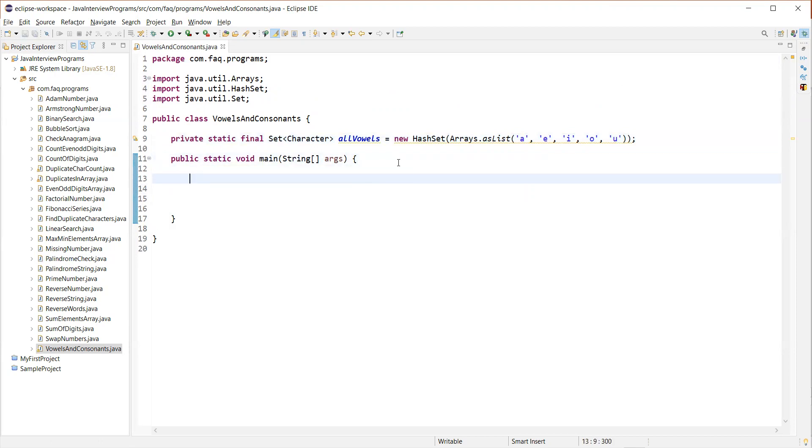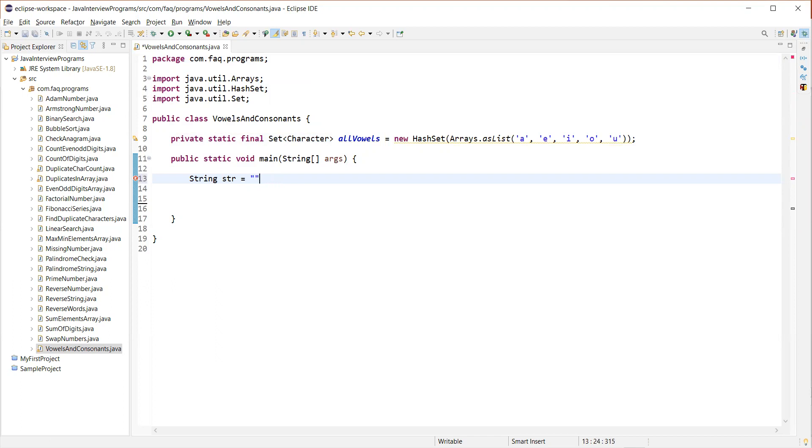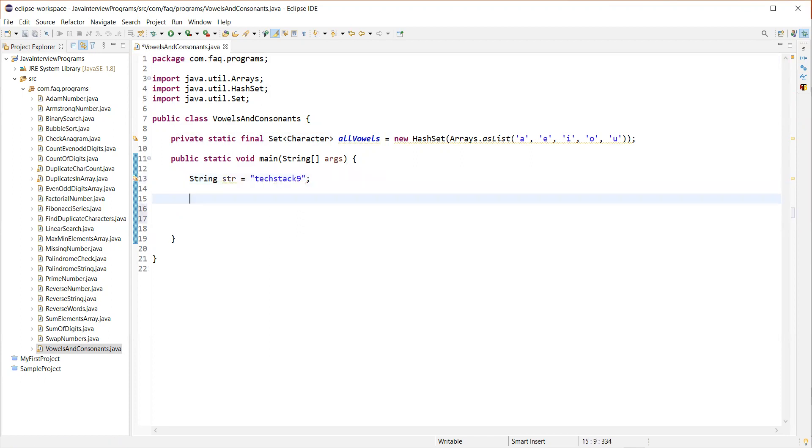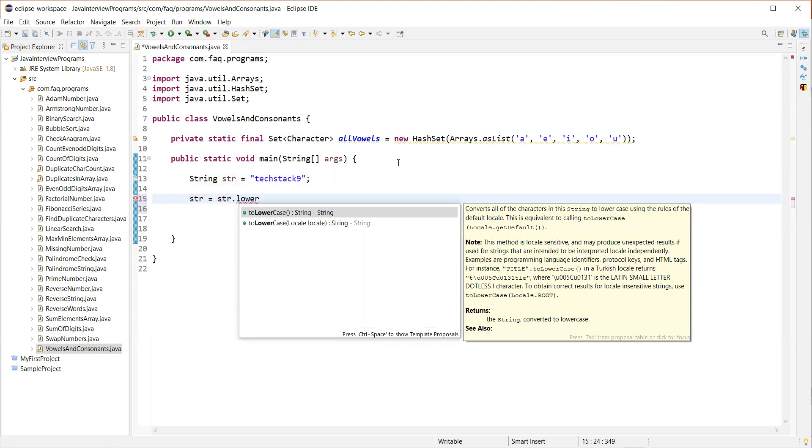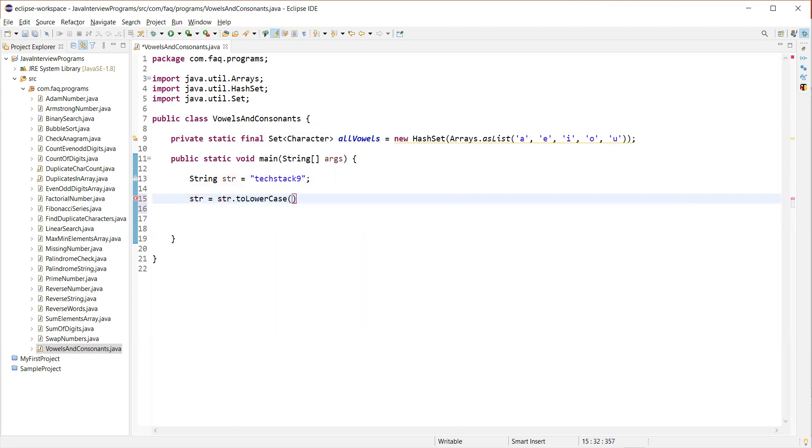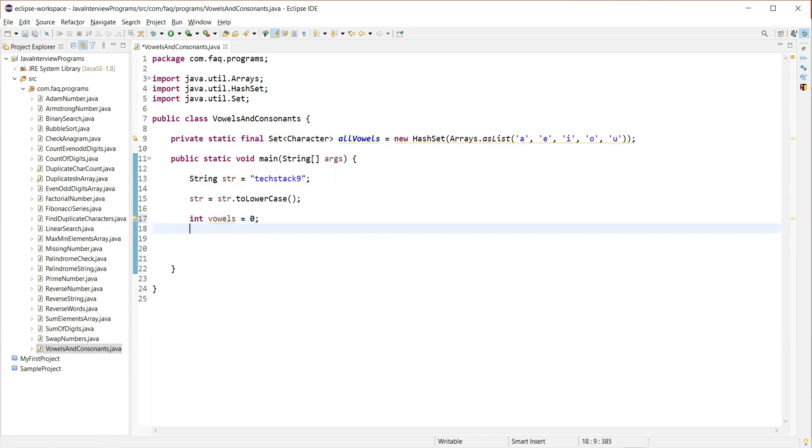So now what we'll do is we'll have a hard coded string for now. We will define some string here. I'll have something called TechTag9. And then the first thing what we'll do is we'll convert all the characters. A character can be uppercase or lowercase or mixed case. So we'll convert all the characters into lowercase and then we need two variables to count the vowels and consonants count. So let's have two variables defined for that.